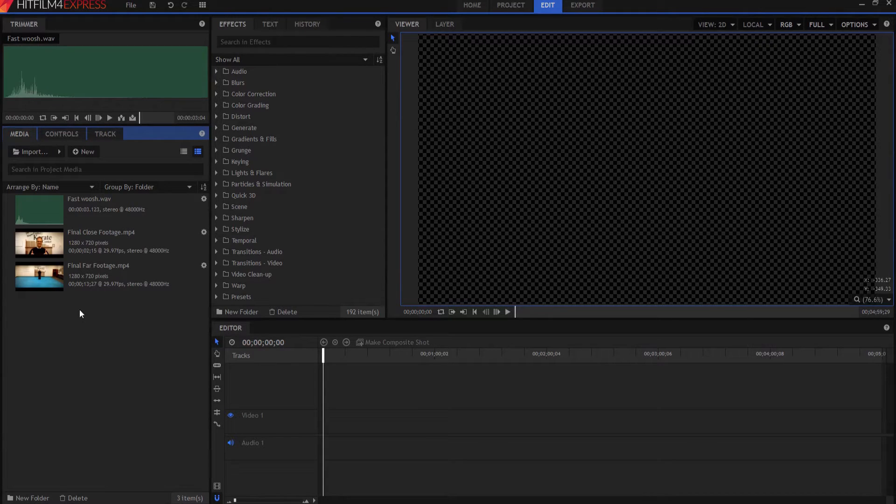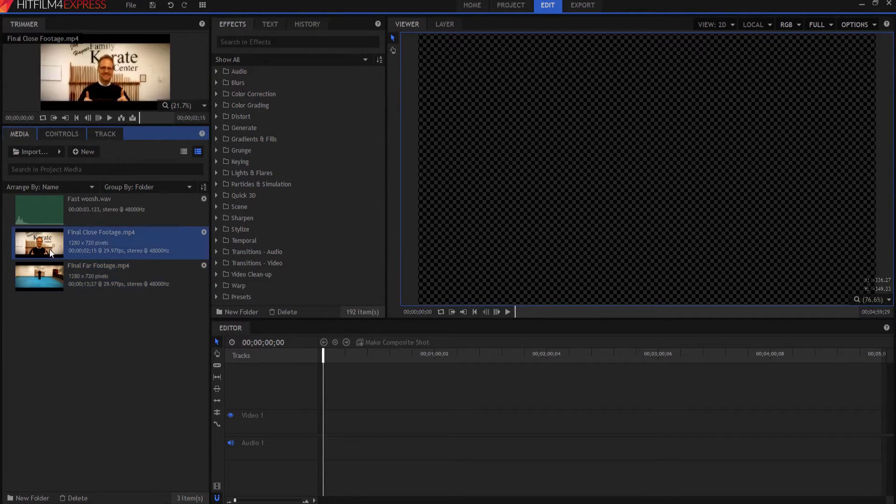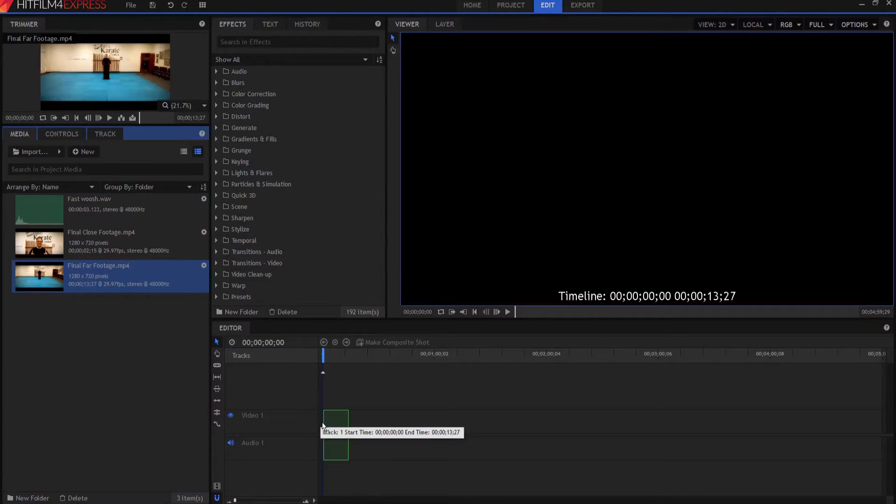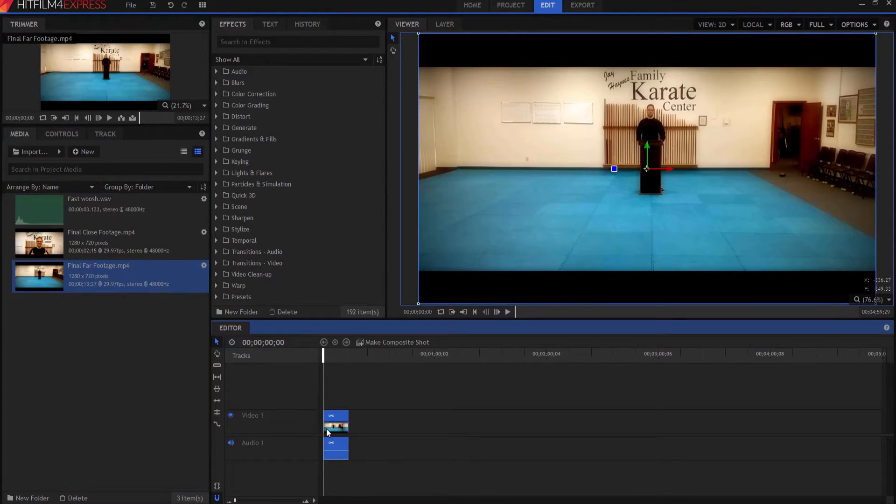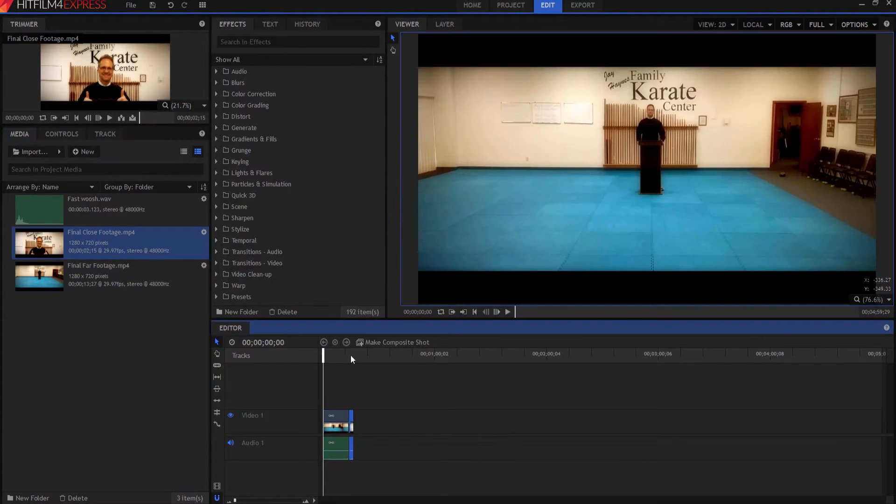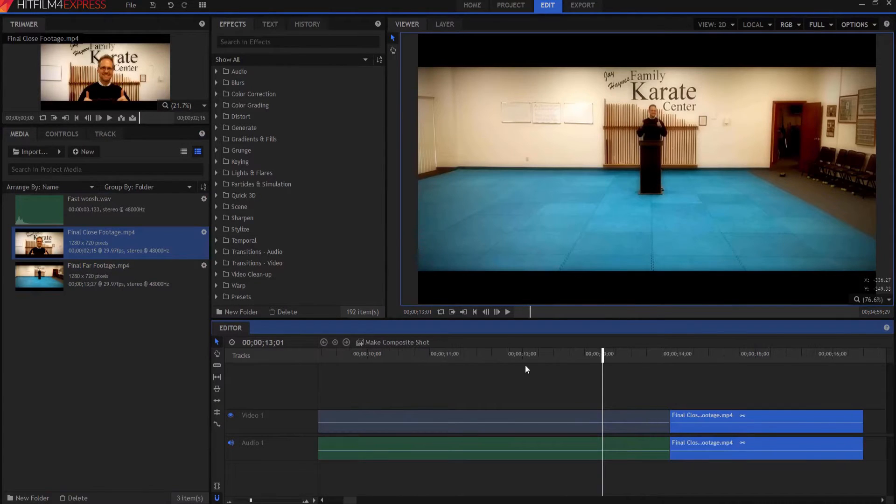So I have three clips here. I have my final far footage and my final close footage and then I have the whoosh sound effect. So I'm going to take the final far footage and put it down here first and then the final close footage and put it there next.